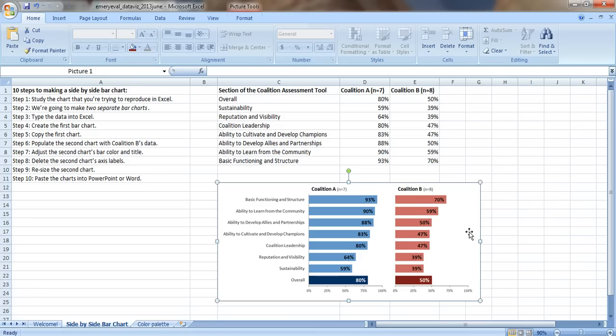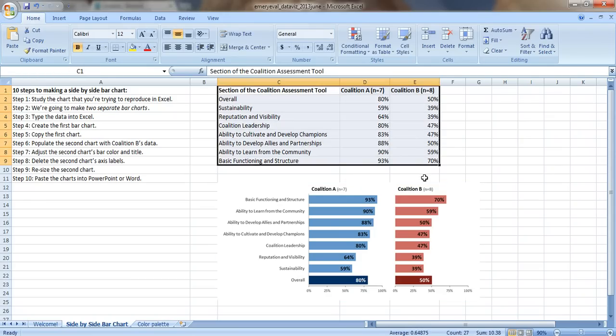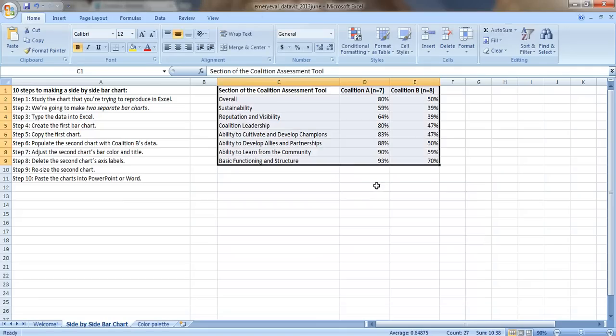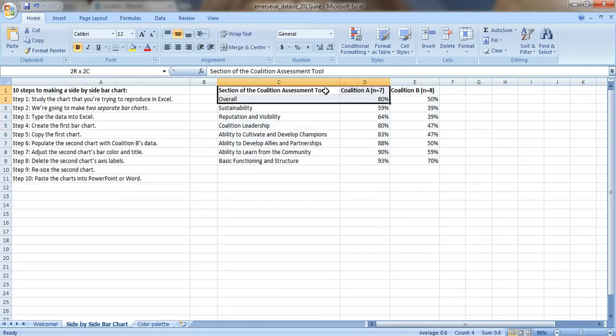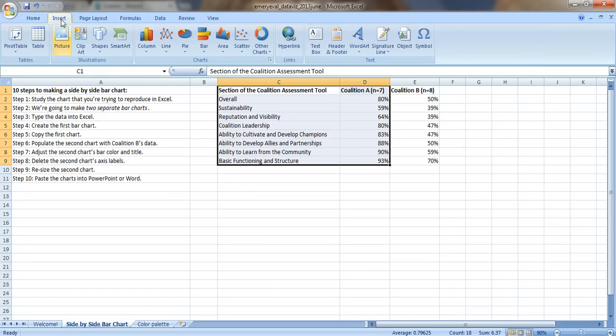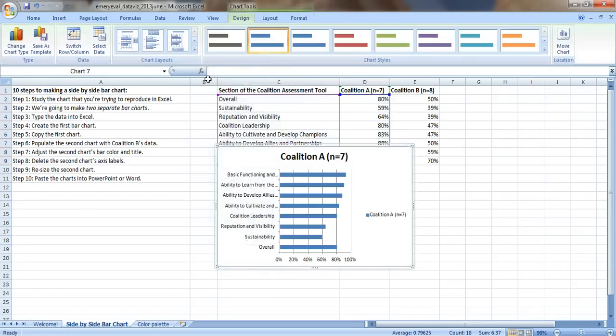Step 3, type the data into Excel. I already have that finished. Here's my data table right here, Coalition A and Coalition B scores. Step 4, create the first bar chart. I'm going to delete this screenshot and get it out of the way. Let's insert the first bar chart. Select this data, go to insert, go to bar, 2D clustered bar.